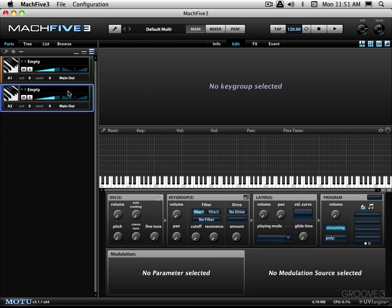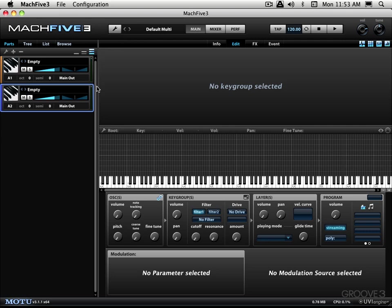We have the sidebar over here used to manage the parts and programs. We have the master section on top here controlling aspects of the whole multi. We have the display area over here for editing the programs. And finally the status bar at the bottom. Stay tuned, see you for more in the next video.